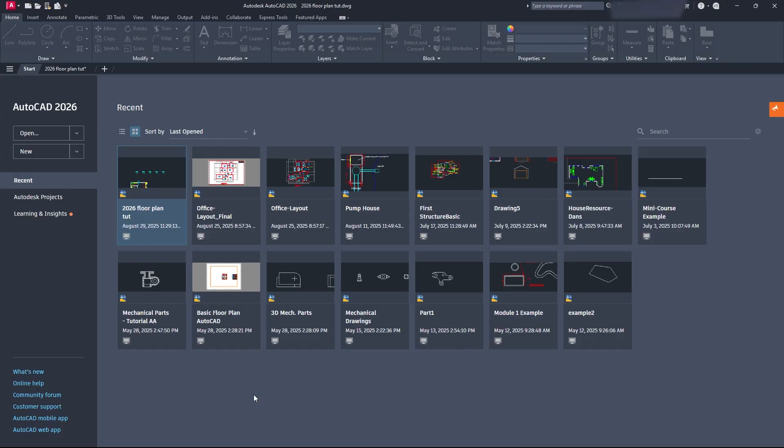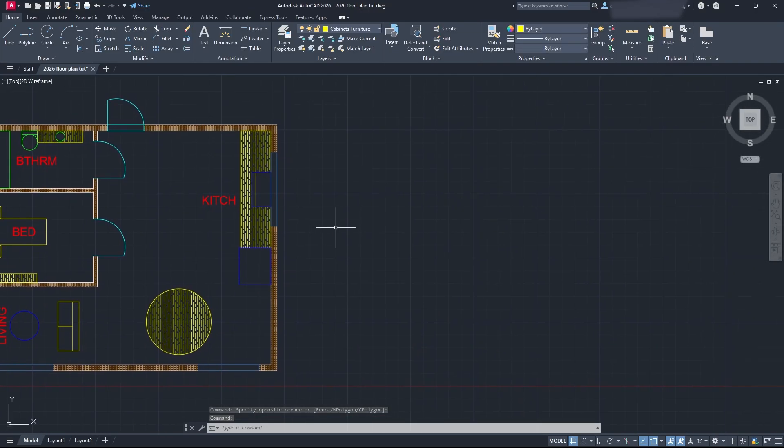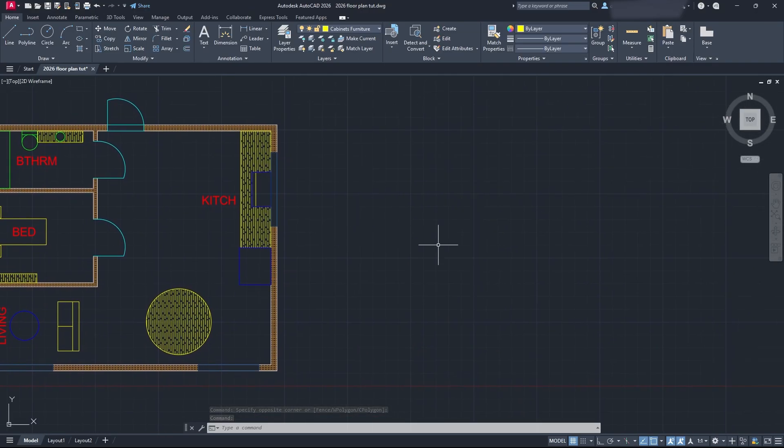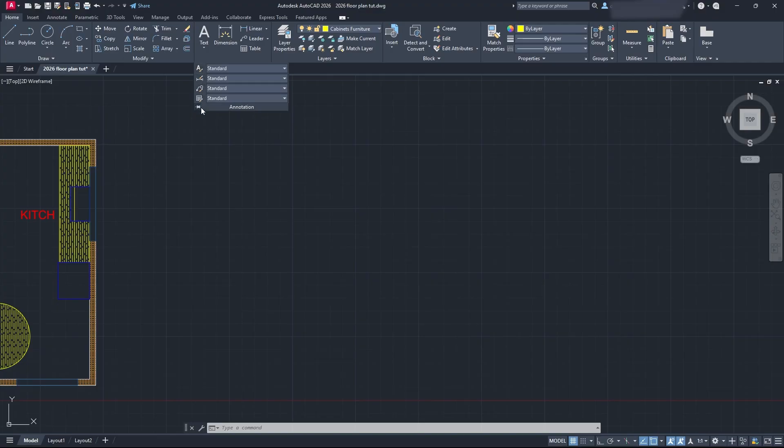Okay, so once we're ready to get going, get into your drawing that you're going to be using this with. I'm just going to open my 2026 floor plan tutorial here, as I've been using this for the last few videos. What we're going to do is take a look at our text style. Take your cursor and go up here to annotation.